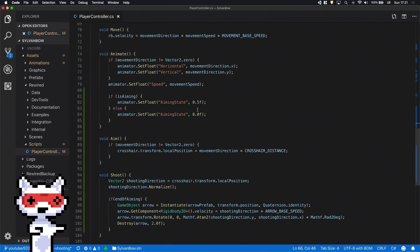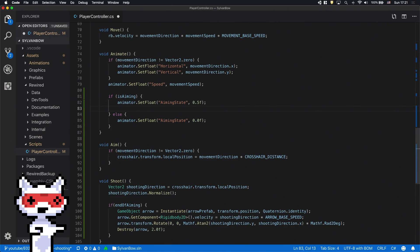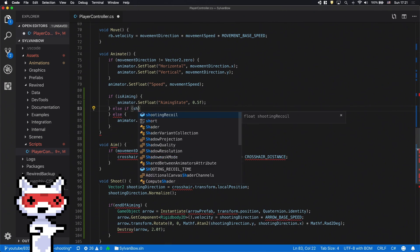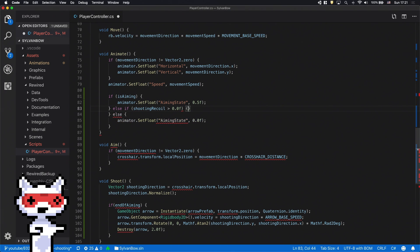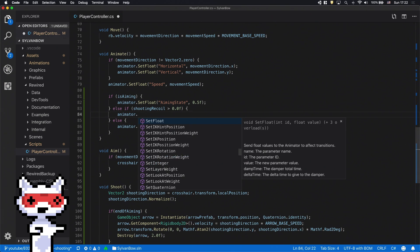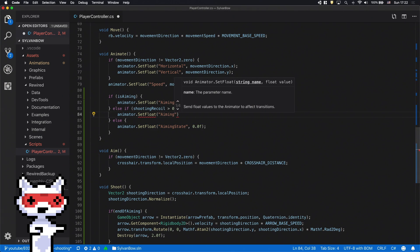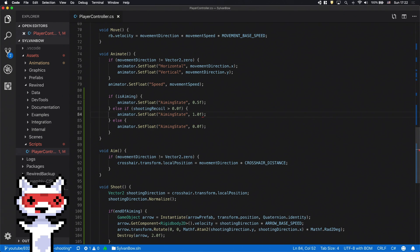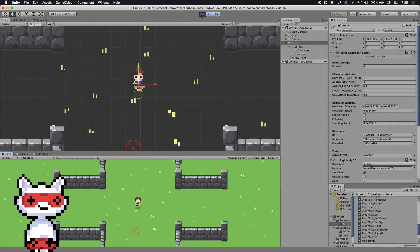Okay, now we can use this variable to set the AimingStateAnimationParametersValue to 1, so it plays the shooting animation. Let's see how it looks.